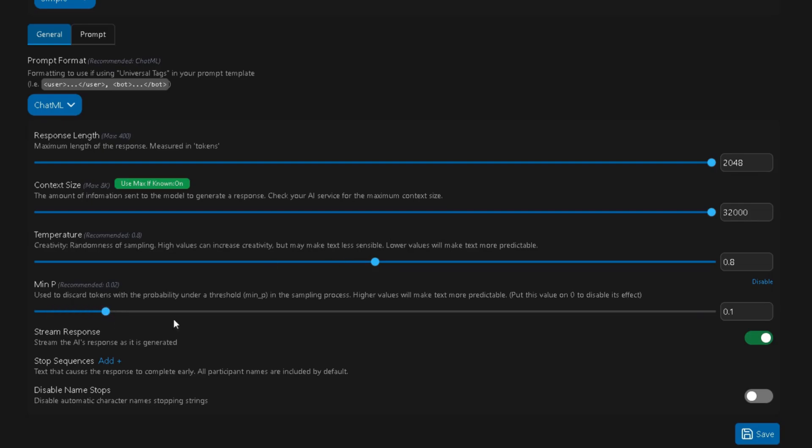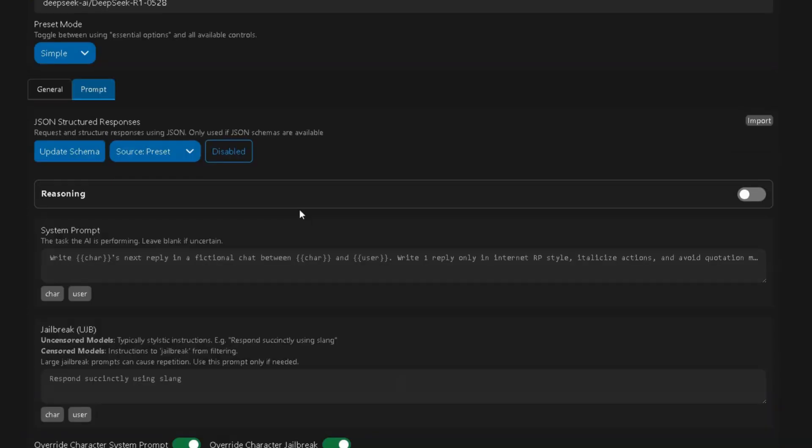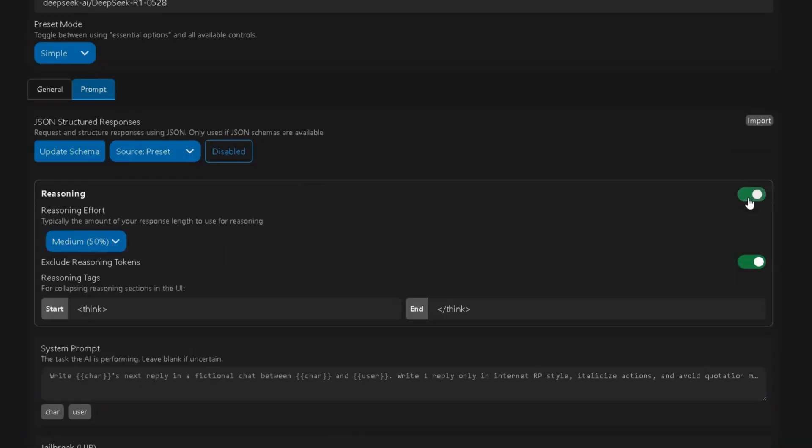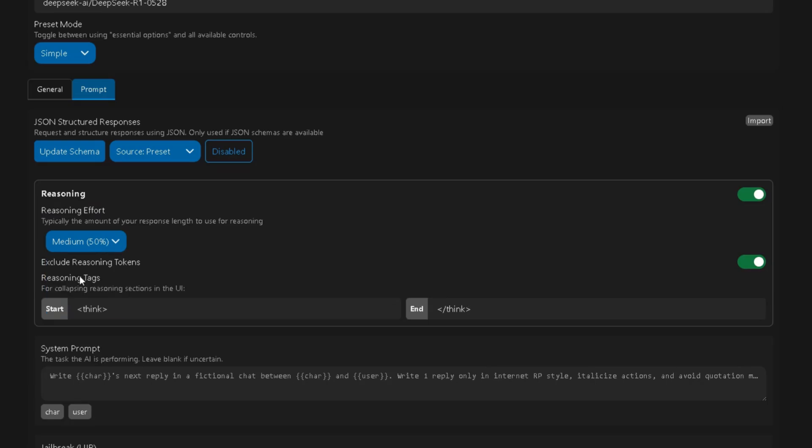And make sure Stream Response is enabled. Now go to the Prompt section and enable Reasoning. For Reasoning effort, choose what you like. I personally recommend 50%. That's the golden middle.